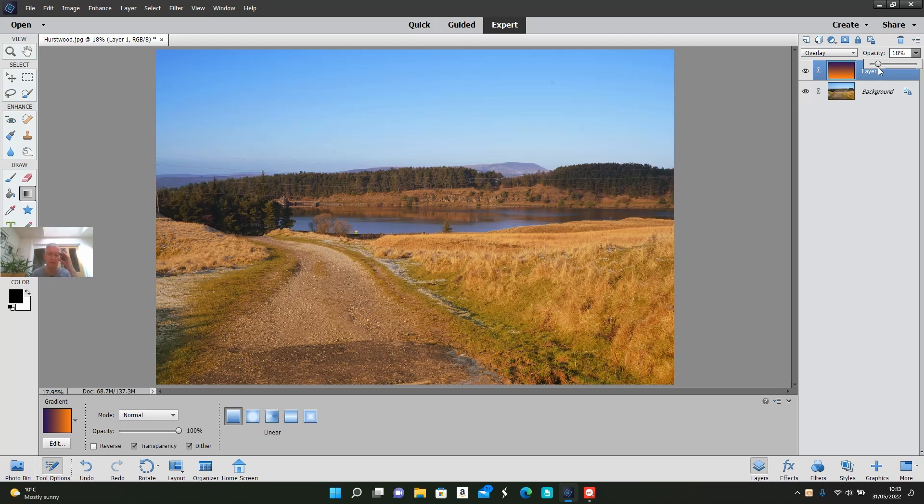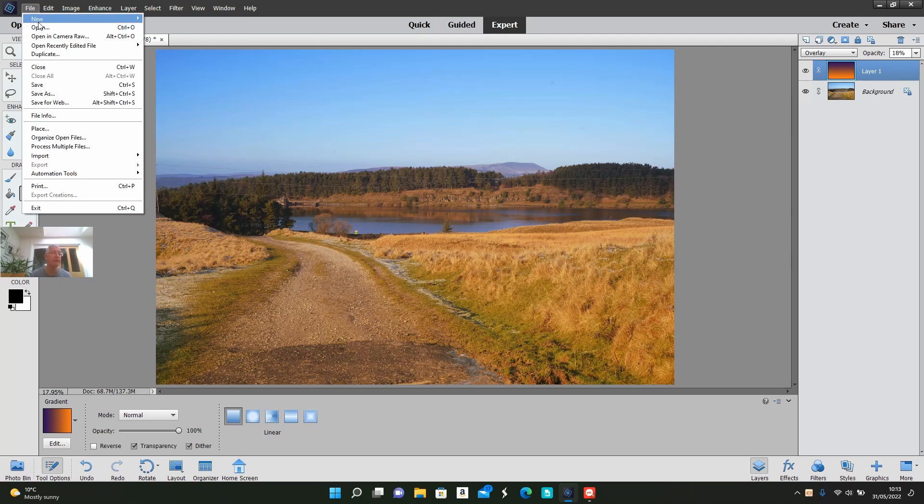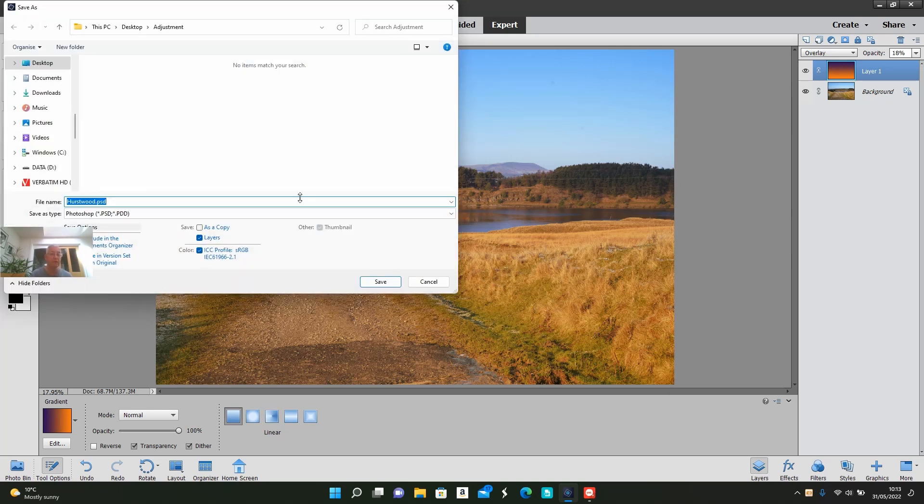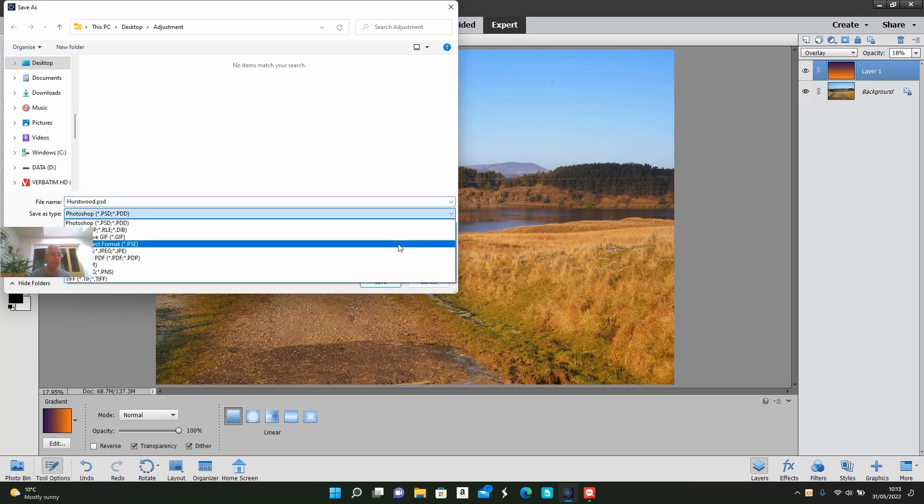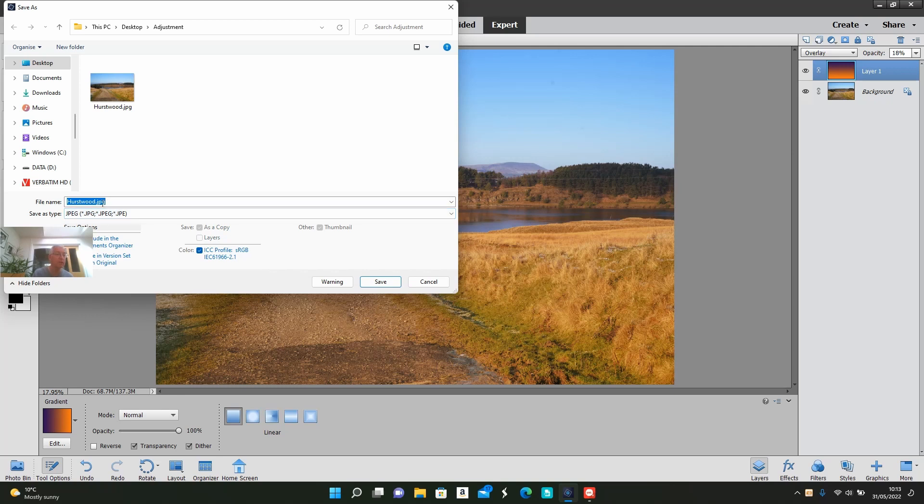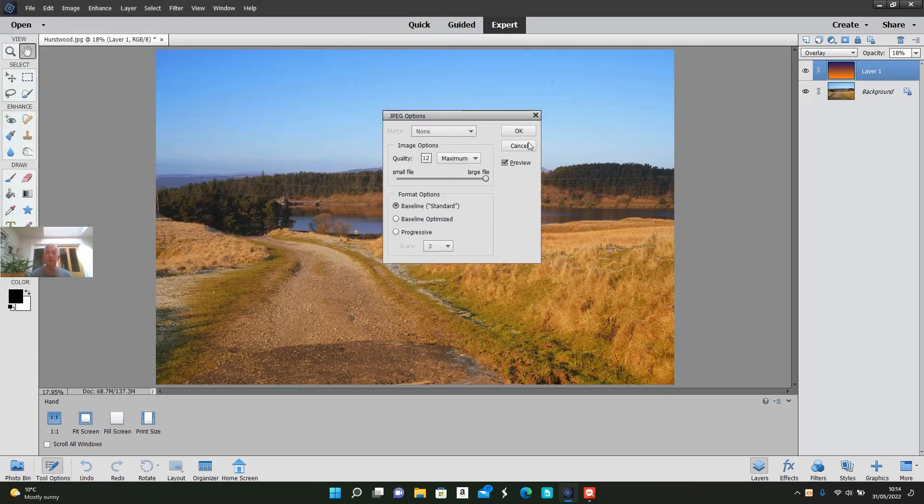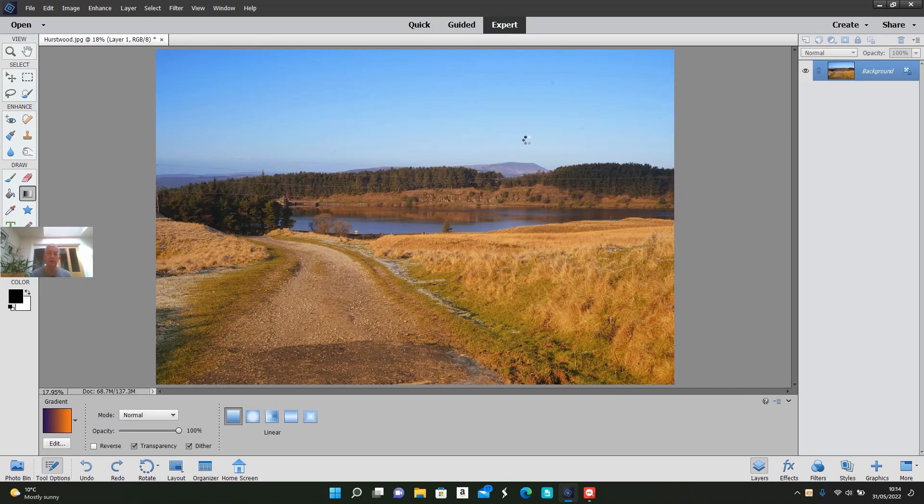Now we can save that. Save it in that folder as a JPEG. I want to change the file name, so I'll just put 'adjusted.' Save that, and there we are. That's okay, thank you.